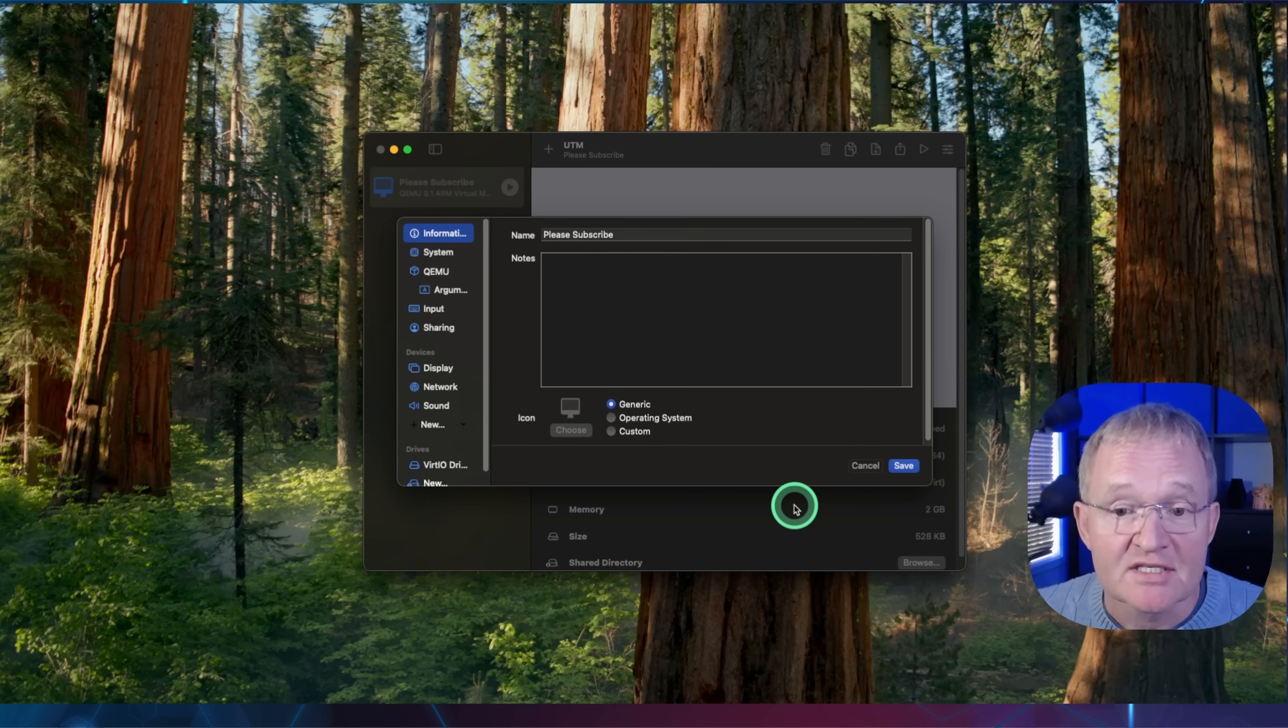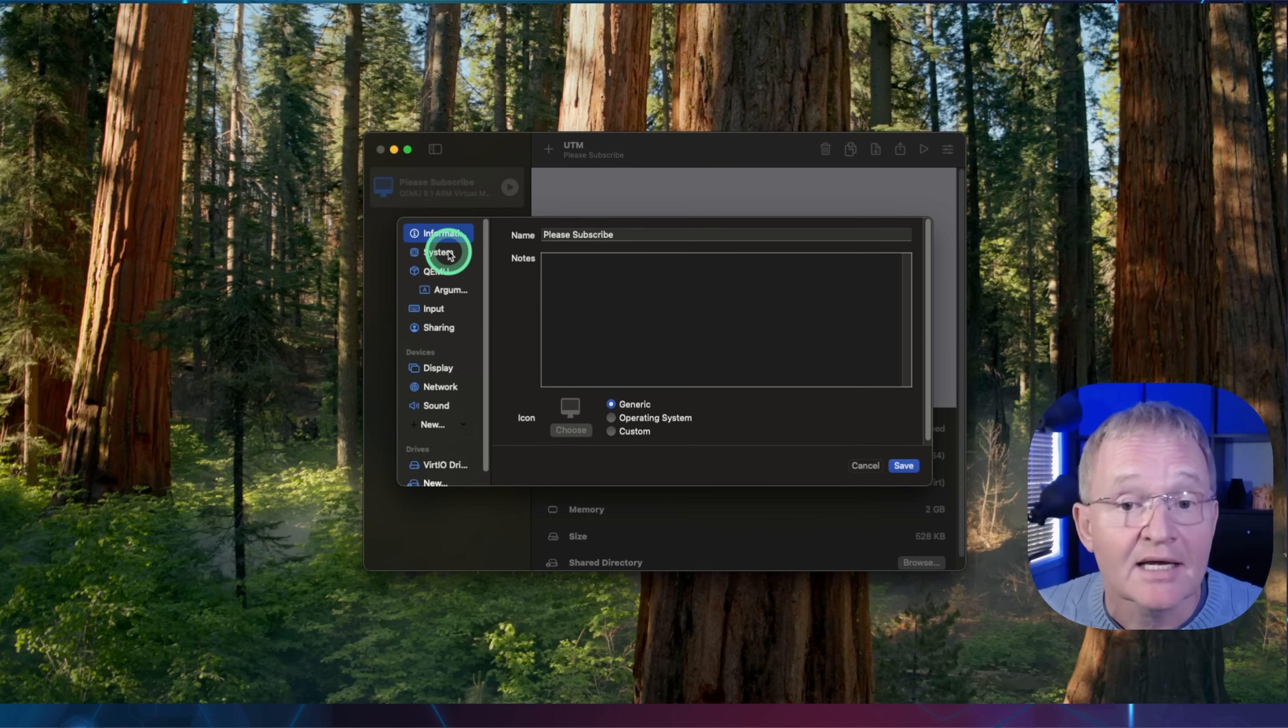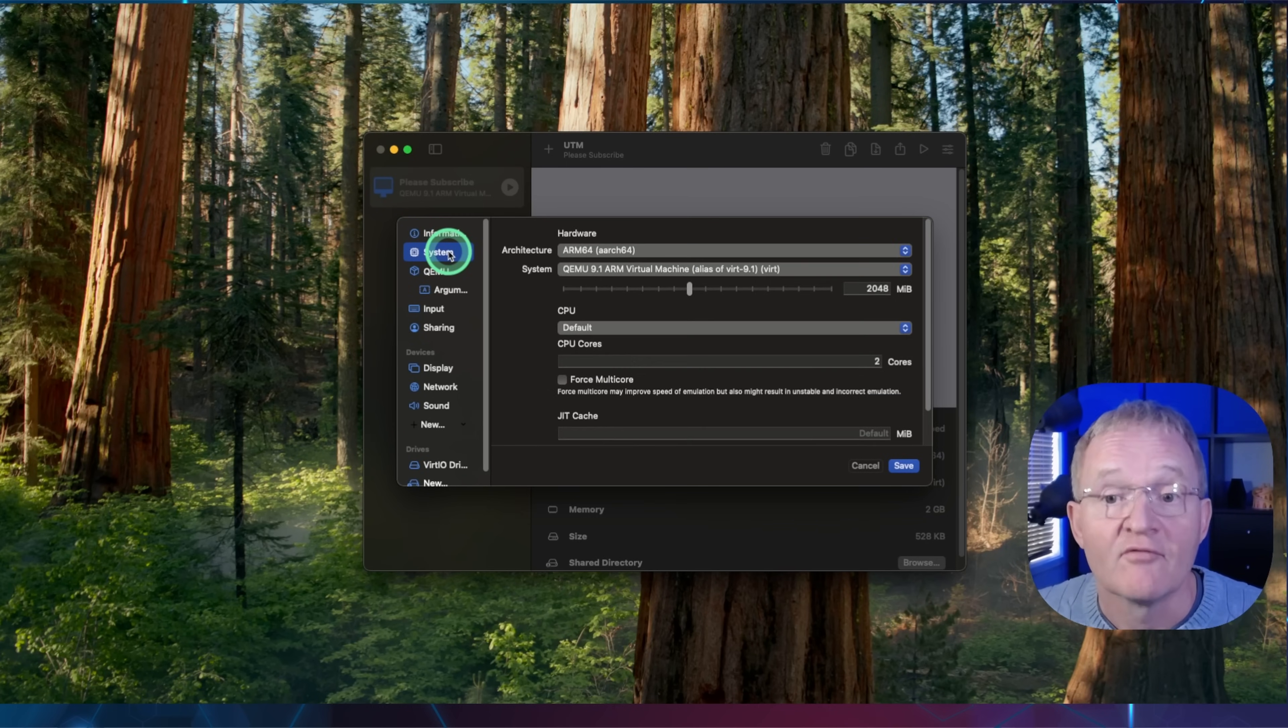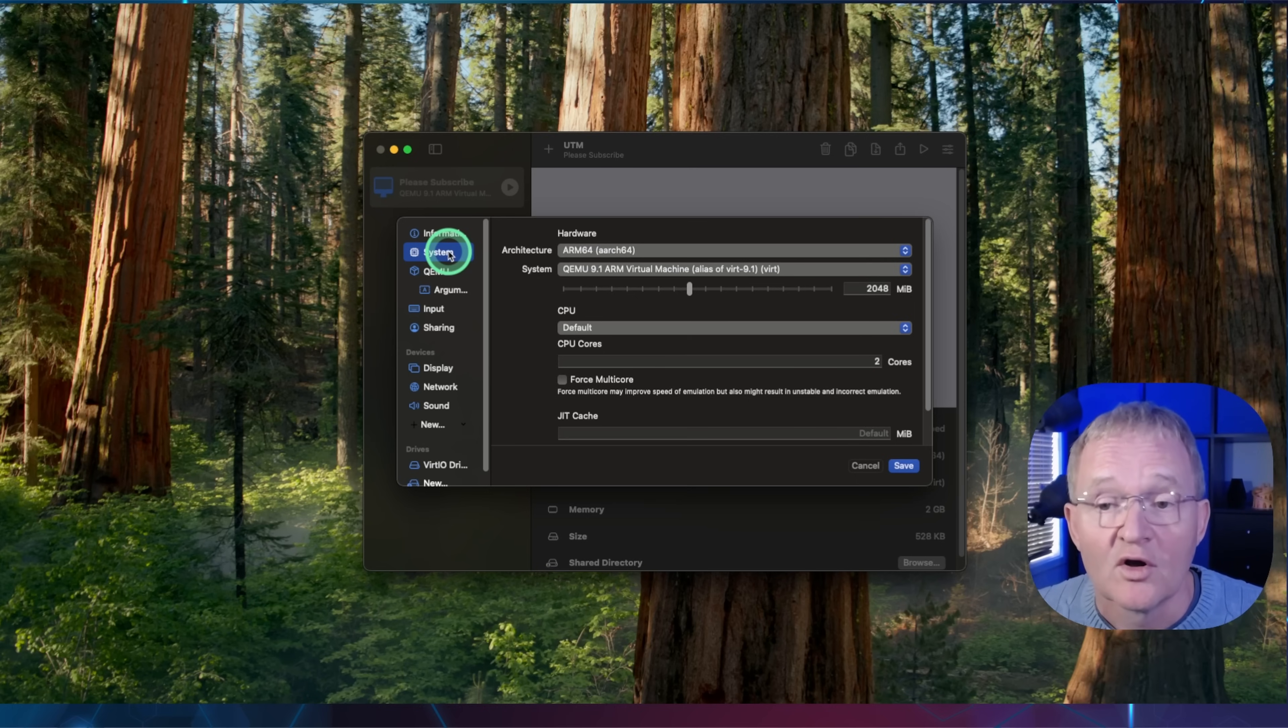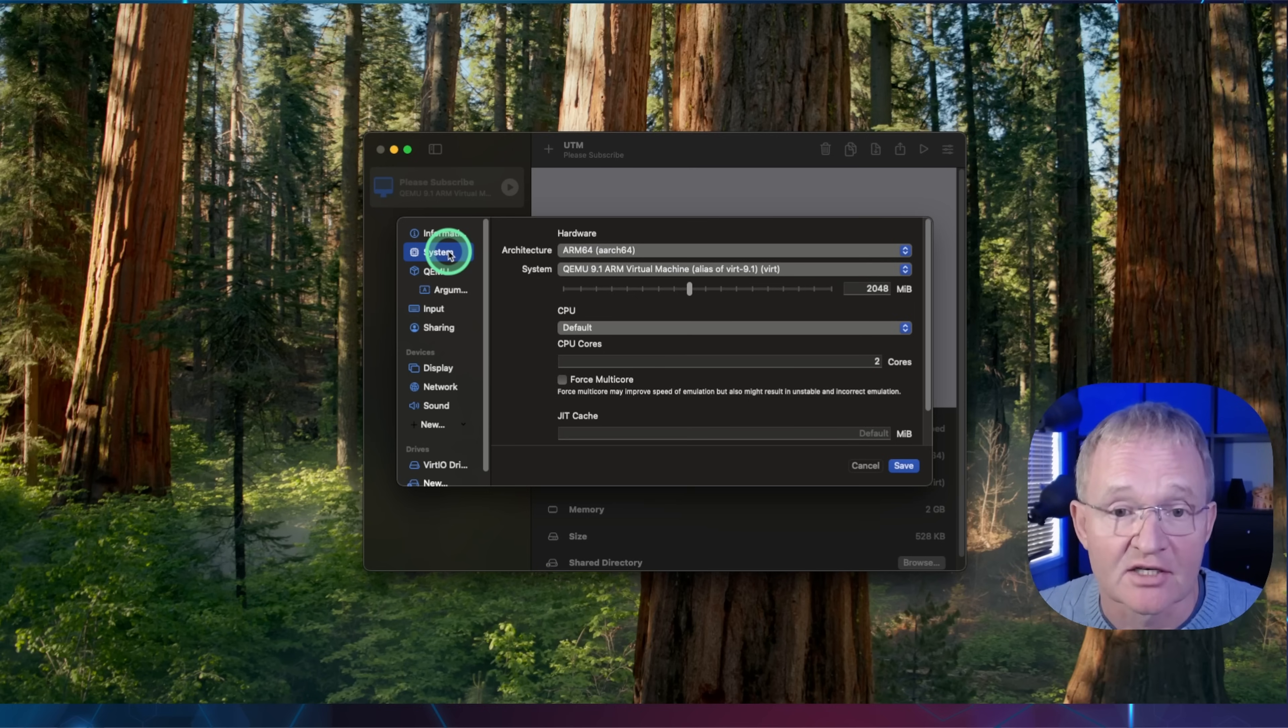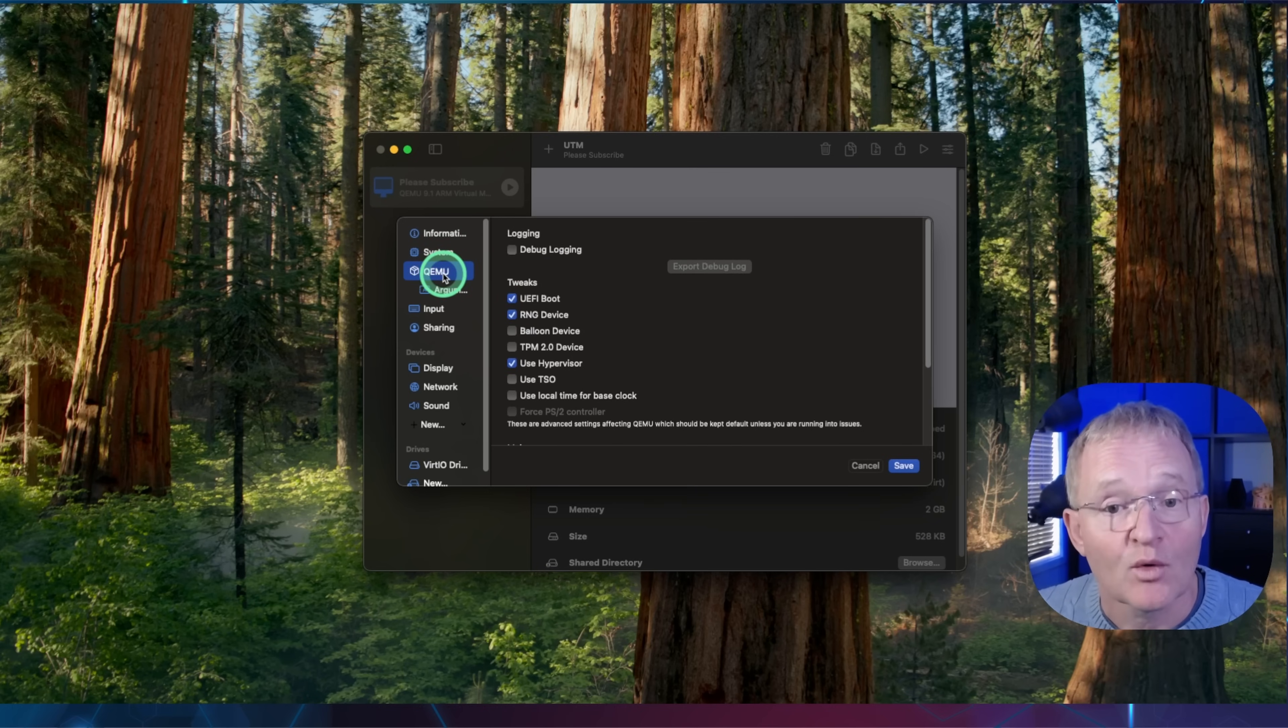The virtual machine settings will now open. Select system in the left-hand menu. Verify that the ARM64 with ARCH64 is selected from the architecture. Select QEMU in the left-hand menu.